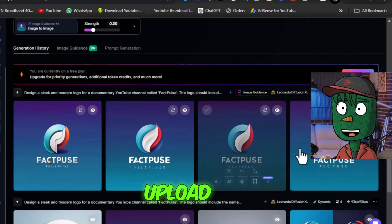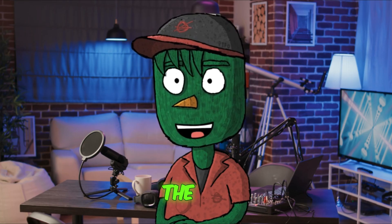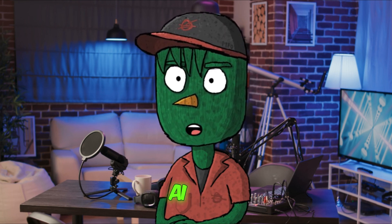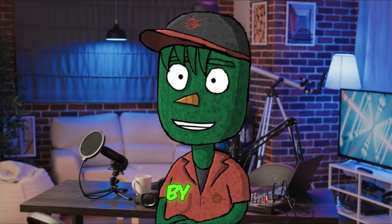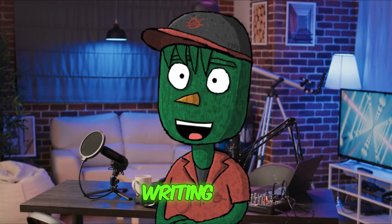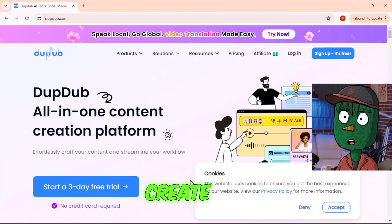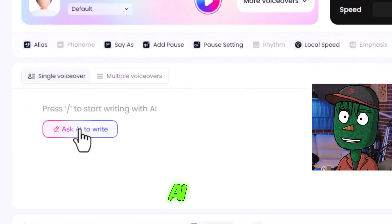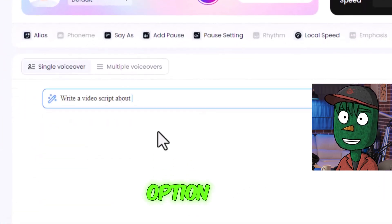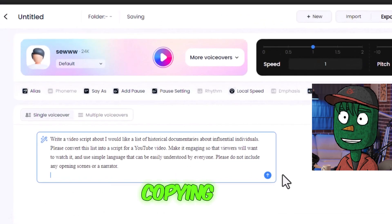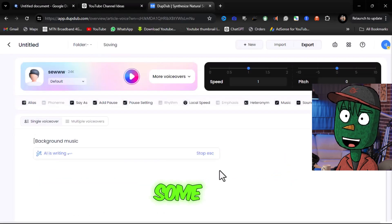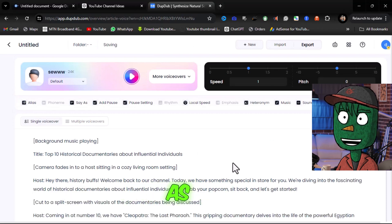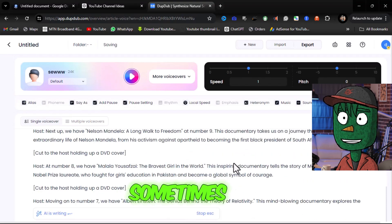Download the image and upload it to your channel. The next crucial step involves generating a viral documentary script using AI. I'm going to walk you through the process step-by-step using DubDub for script writing. First, create an account and then access the AI writing features. Click on Ask AI to Write and choose the Video Script option. After copying and pasting the prompt, give the AI some time to generate the script. Always remember to review the script before proceeding, as the AI can sometimes veer off track.